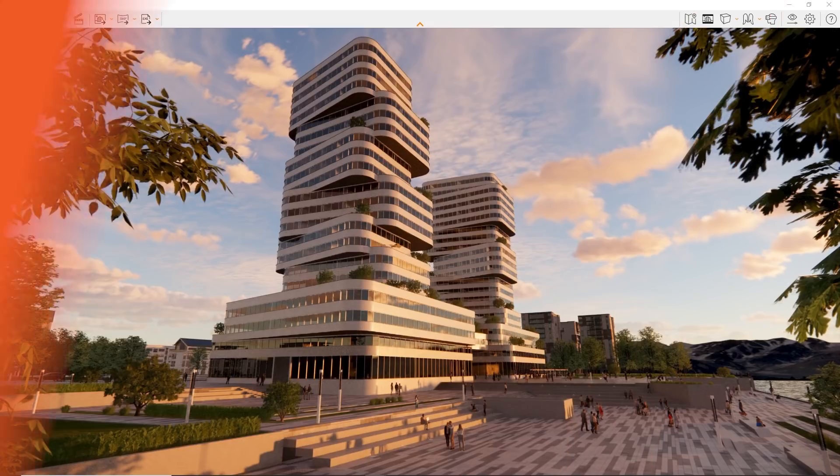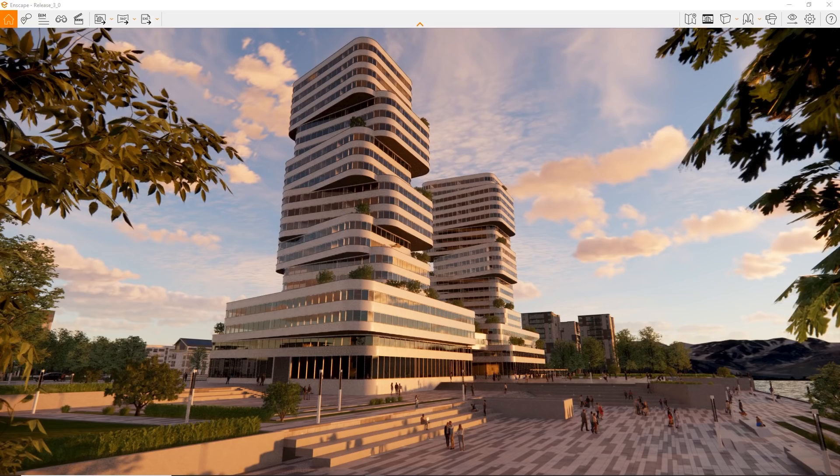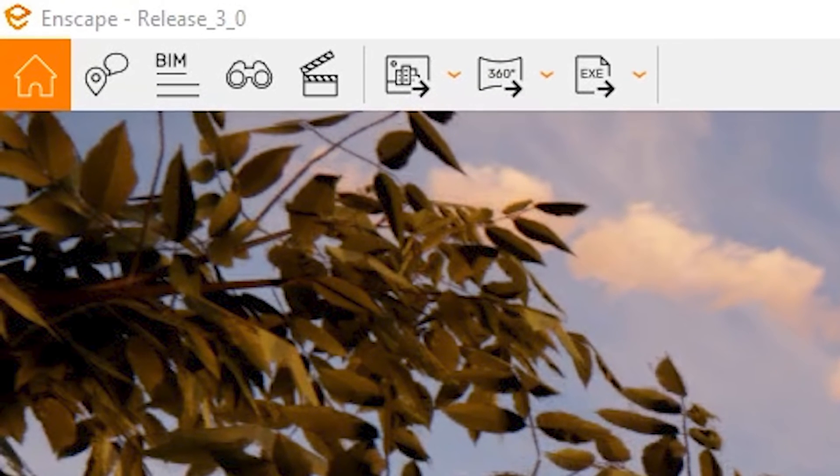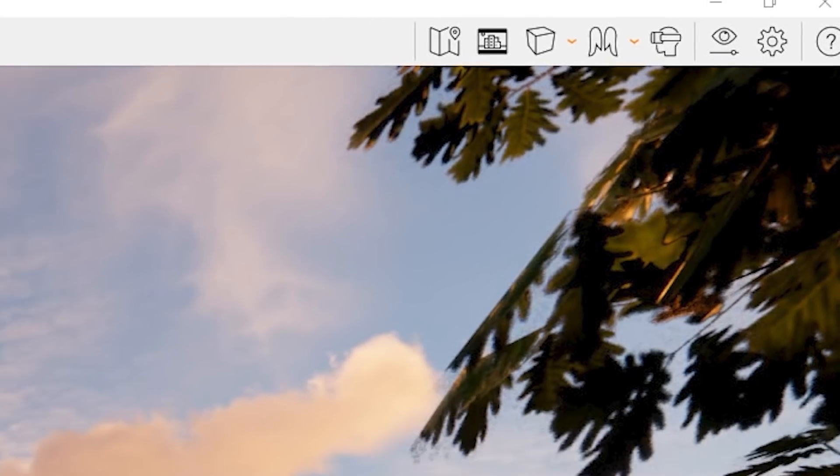With Enscape 3.0, we're introducing an entirely new user interface to allow for an even more streamlined Enscape experience. In this video, we want to provide you with an overview so you can continue working immediately. Let's have a look.